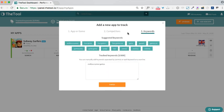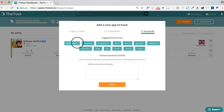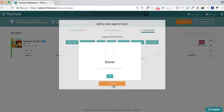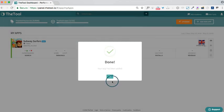On the last step, you can select a few keywords for your project to start tracking them. Done! Our app has been added to the tool.